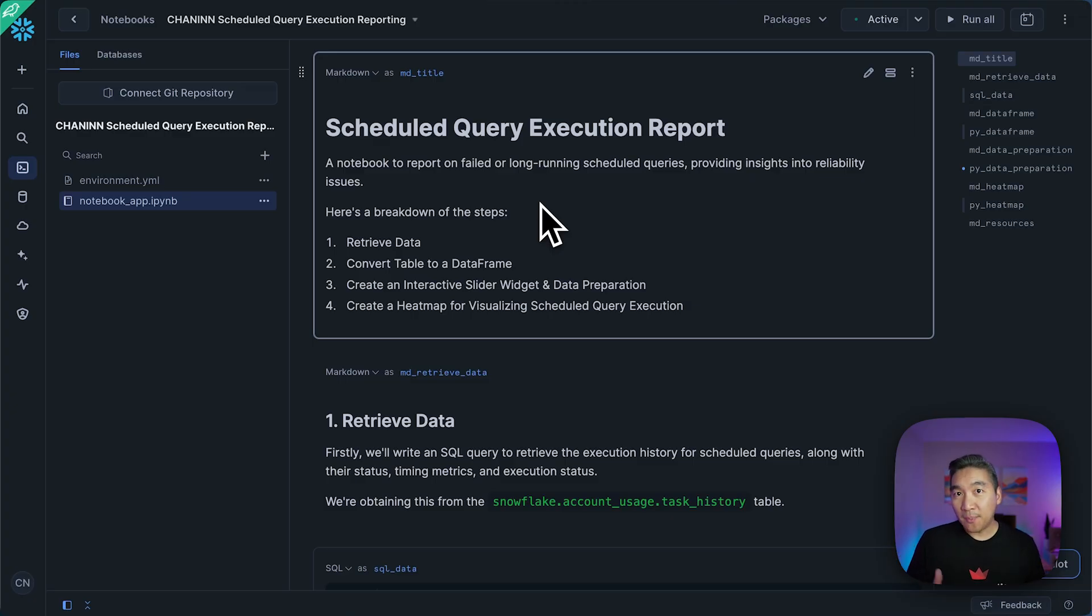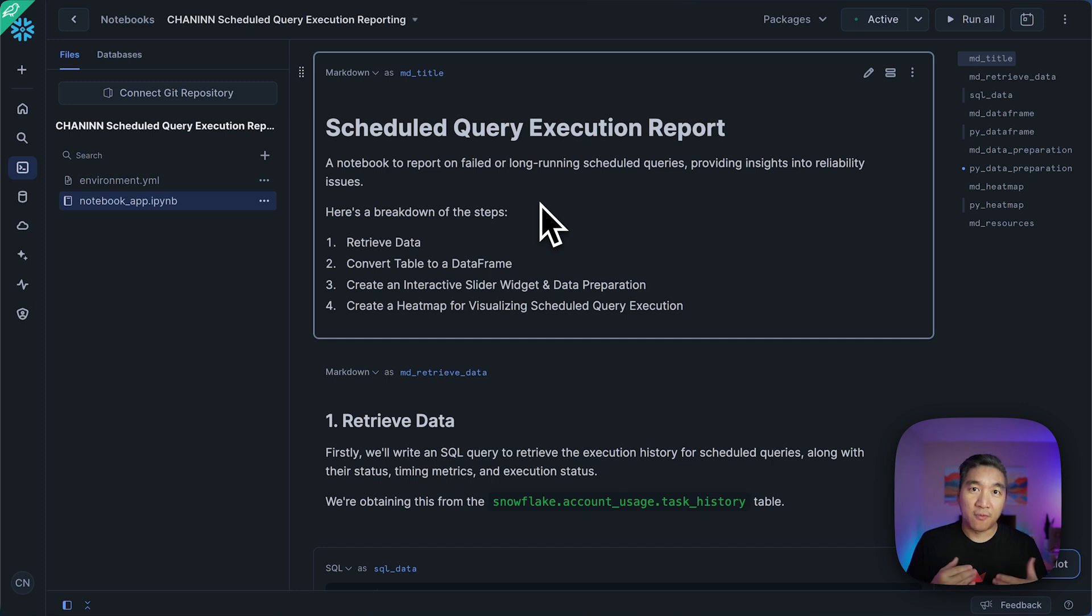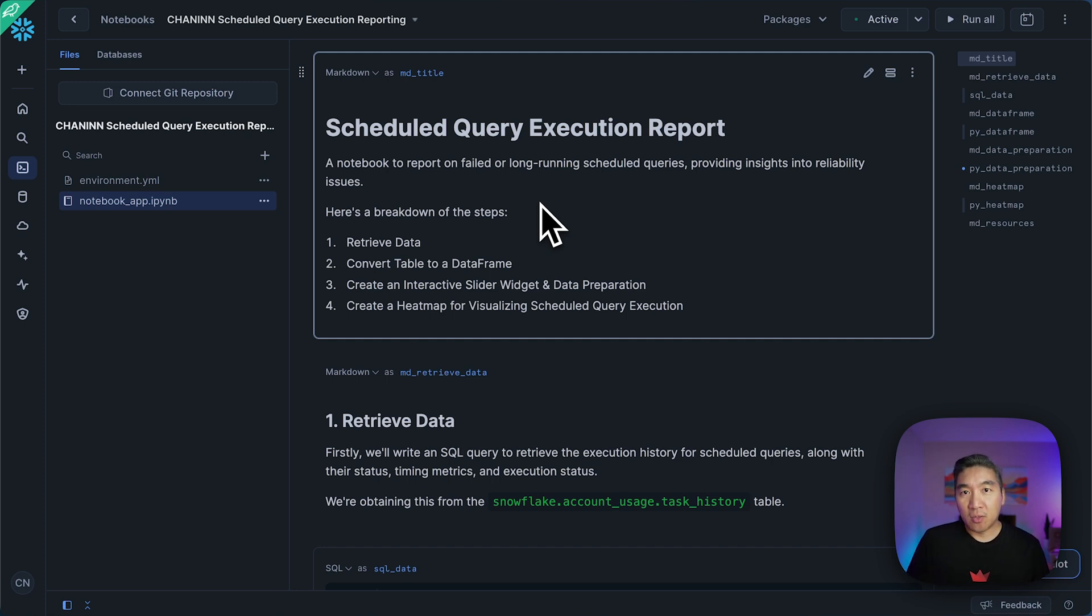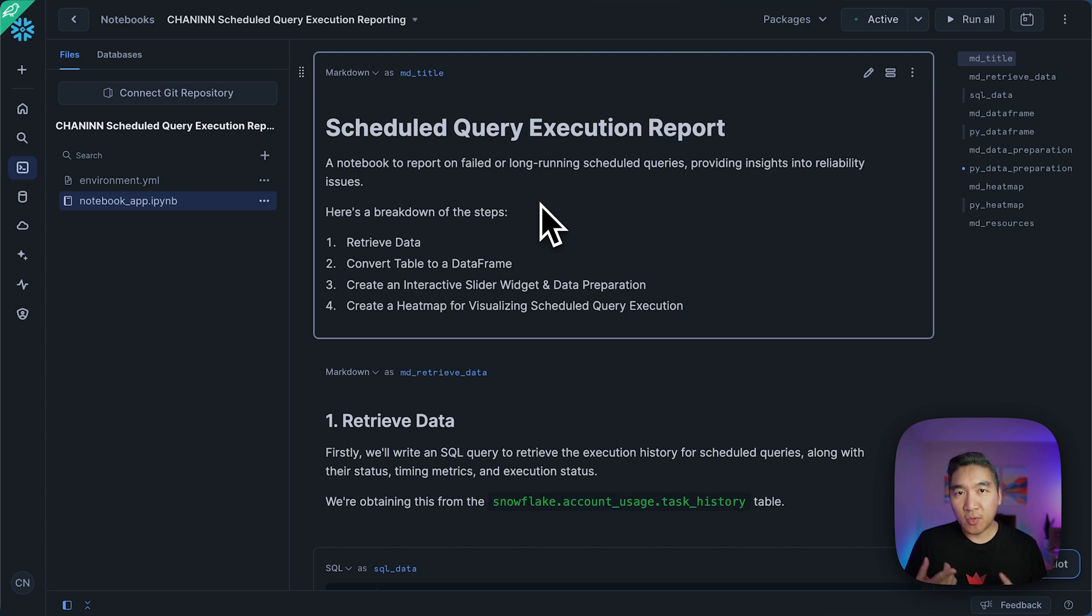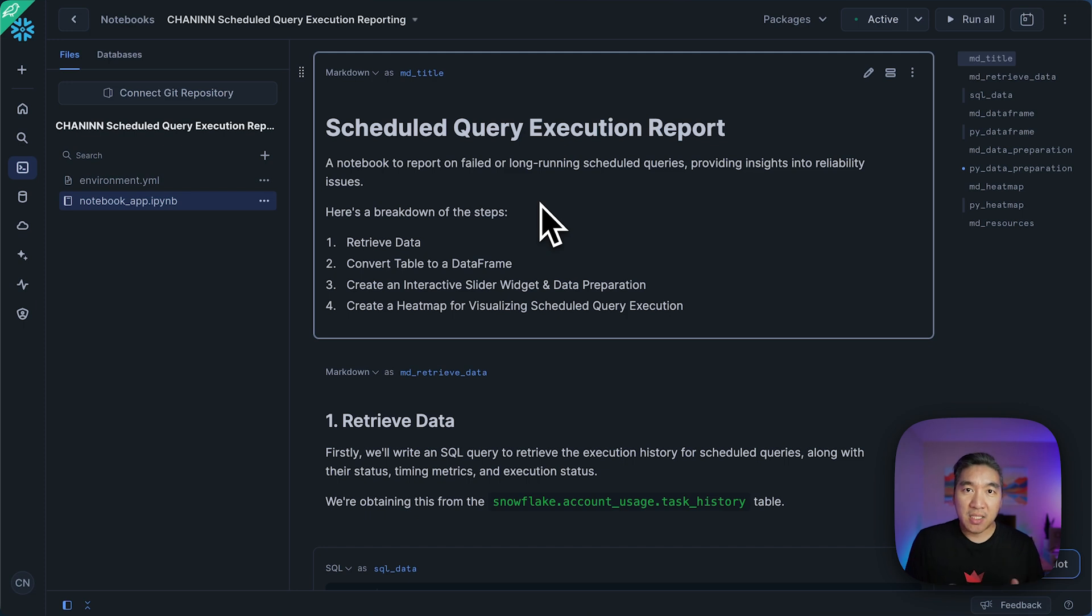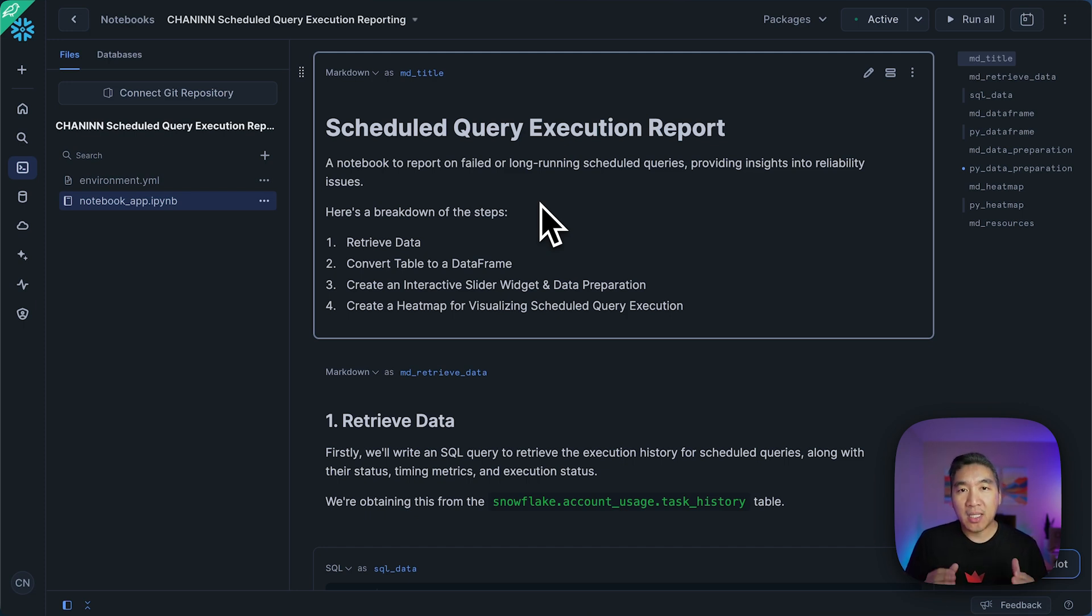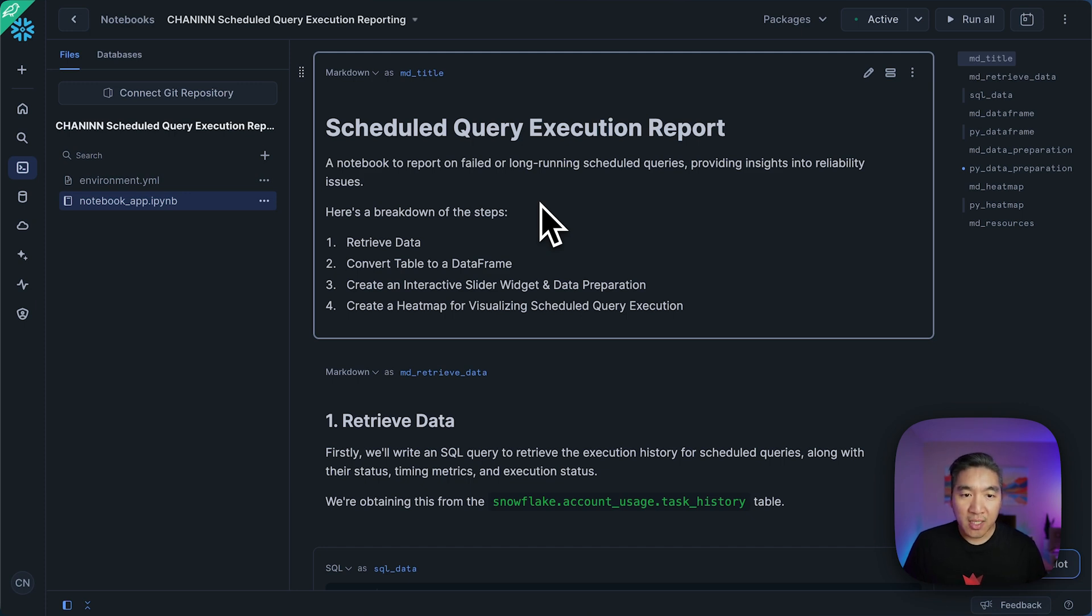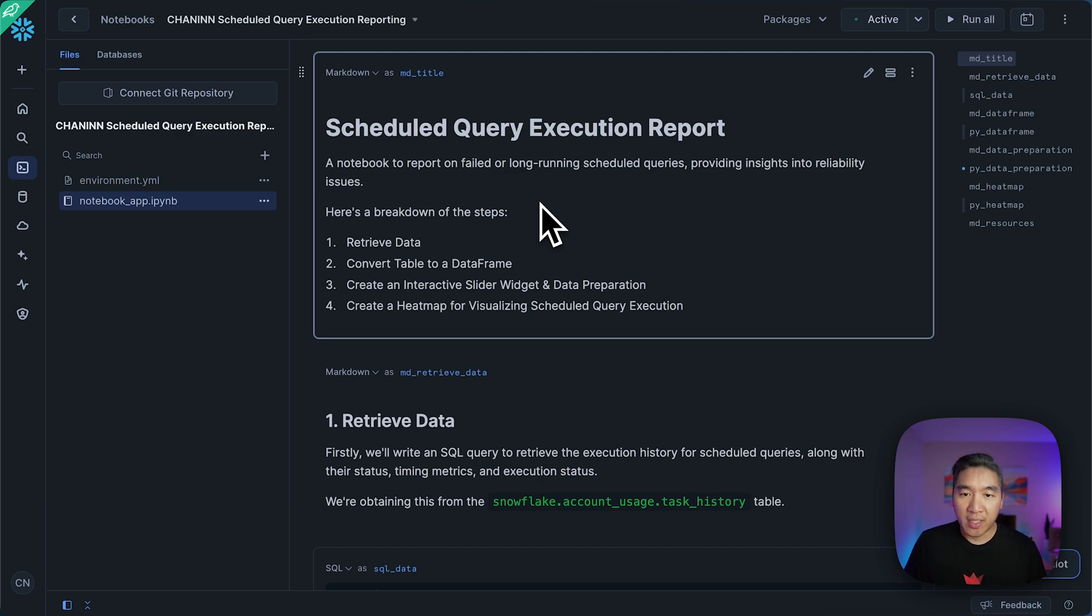So we're going to implement a four-step process in order to perform the report on failed or long-running scheduled queries. And so this will include retrieving the data using SQL query, and then we're going to convert that into a pandas dataframe. Then we're going to create an interactive slider widget to prepare the data. And finally, we're going to create a heat map for visualizing the scheduled query executions.